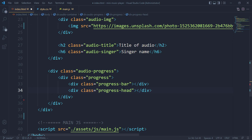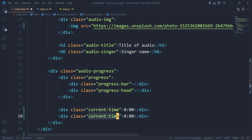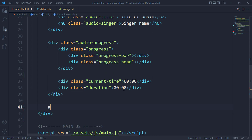The progress bar is the white line that is moving whenever the music is being played. The progress head is the rounded circle thing that covers the progress bar edge. Let's add the current time, which is the current time the music is being played. Then we have the duration of the music — this is the total time of the music.